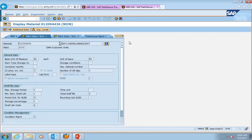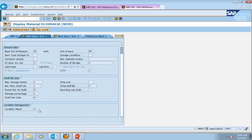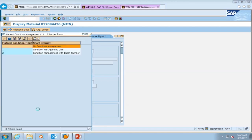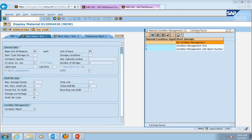This brings us to the plant data storage one tab. This tab helps you understand expiration dates, shelf life, as well as condition codes associated with a particular item. We're going to come down to the condition management section and click the search help. We see that this has a condition management of two. The short description says it's condition management with a batch number, meaning this item will expire — it has an expiration date associated with it. So either use it or rotate it before it expires.